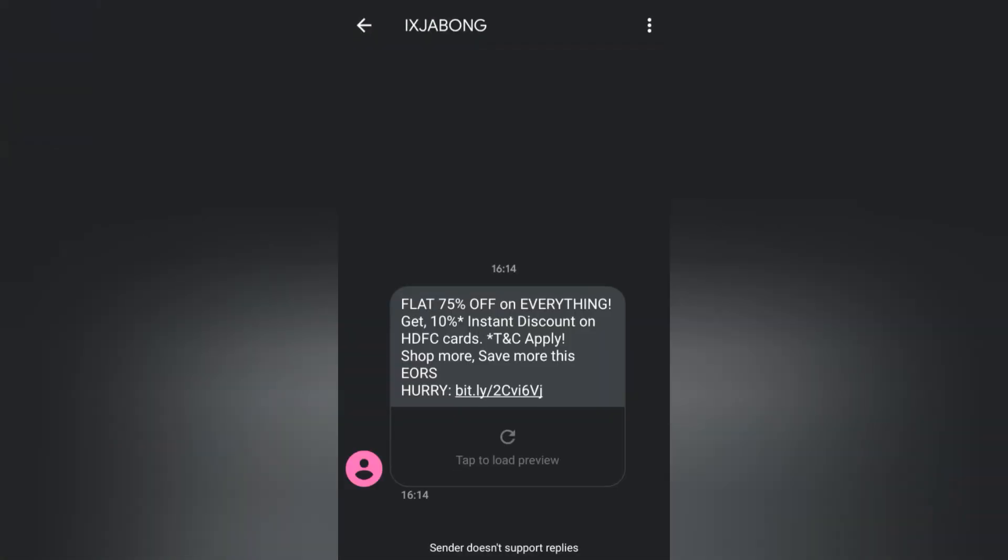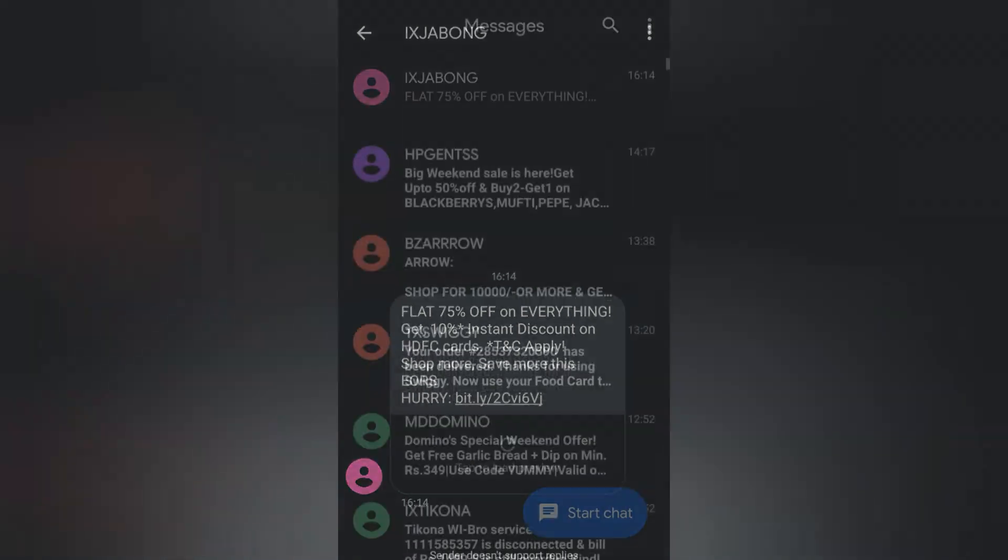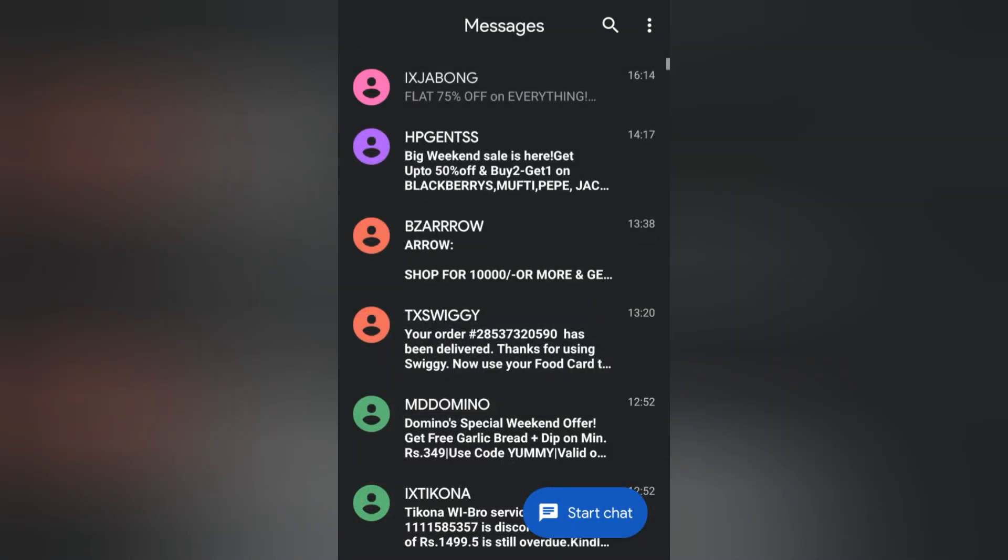So if you go into the messages, even the messages will appear in dark mode. That's how you can do it. I hope this helps. If you have any thoughts, thank you.